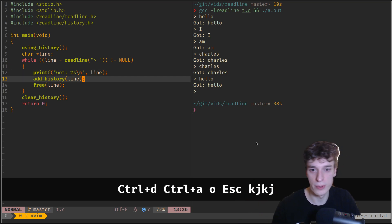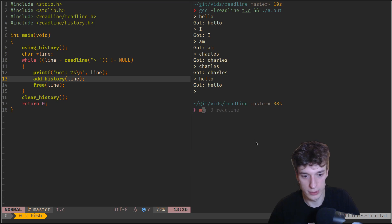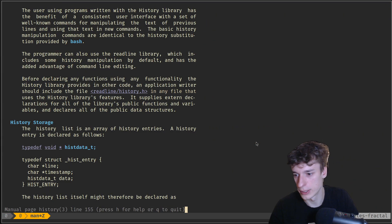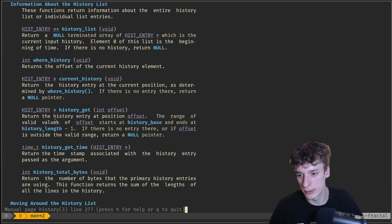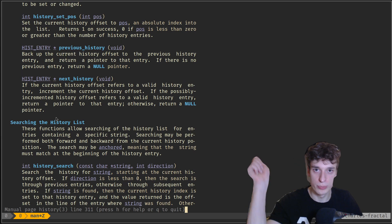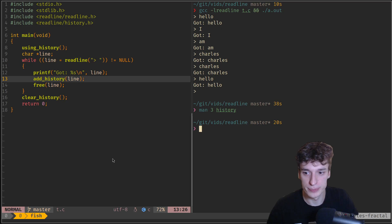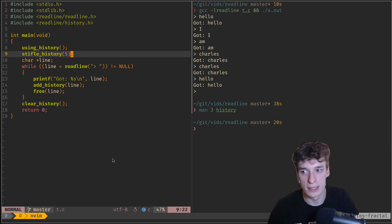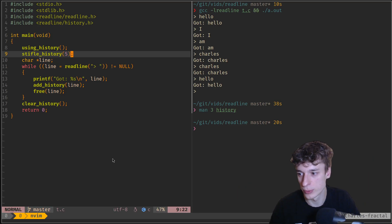There are also a ton of functions for the history — you can get the list of all entries, free a specific entry, replace an entry, get a specific entry, go to previous or next entry, and search with a pattern. One useful one is stifle_history — you pass a value, say 5, and that ensures your history is a maximum of 5 elements. So if your user starts spamming input, it won't fill the whole memory.